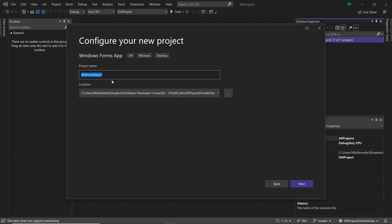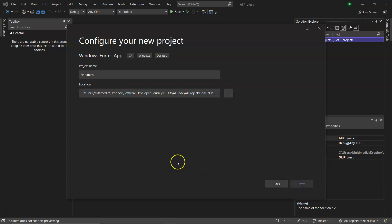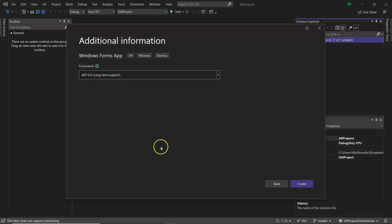Now project name. This one will be variables, whatever name I want to give it. That will be my next video, will be on variables. Click on next and then the framework and create.